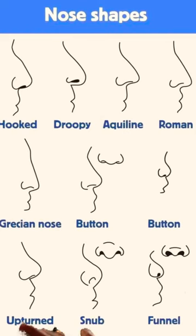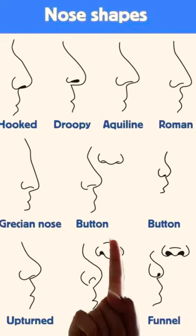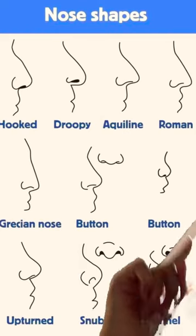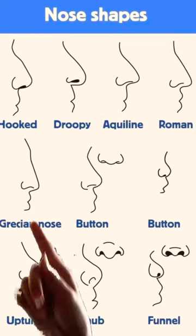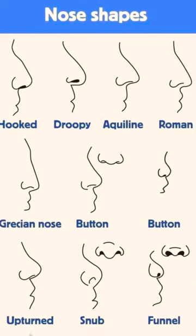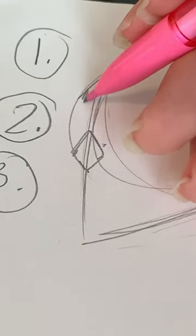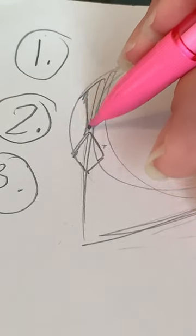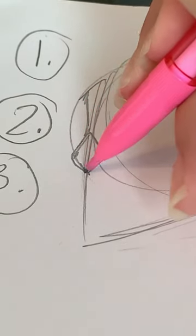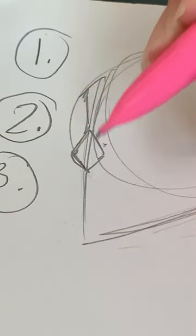Nose shapes can vary, such as these. Here's a reference picture. Then add a little bulge for your forehead and start outlining your nose shape.